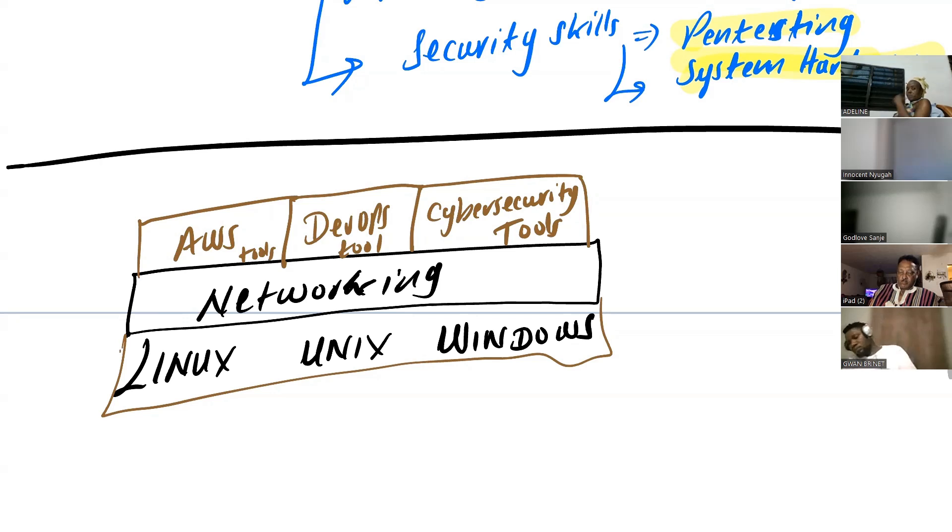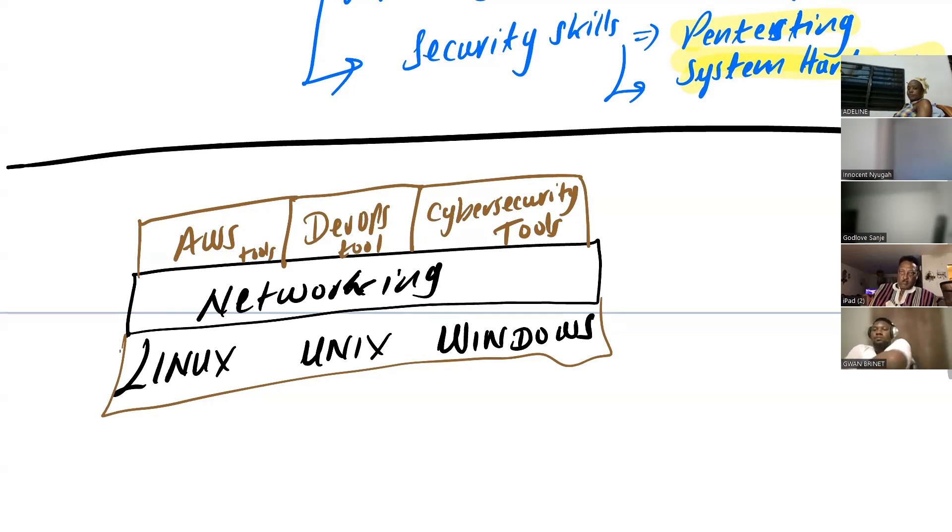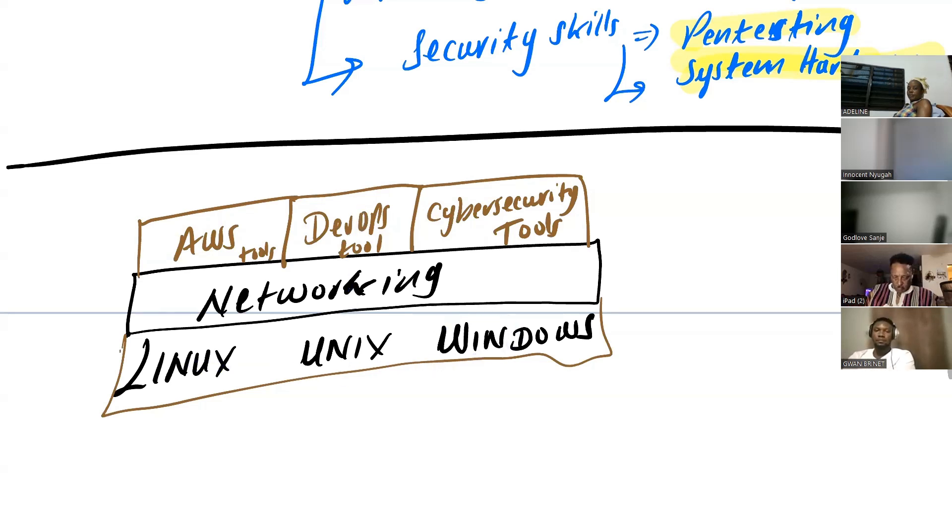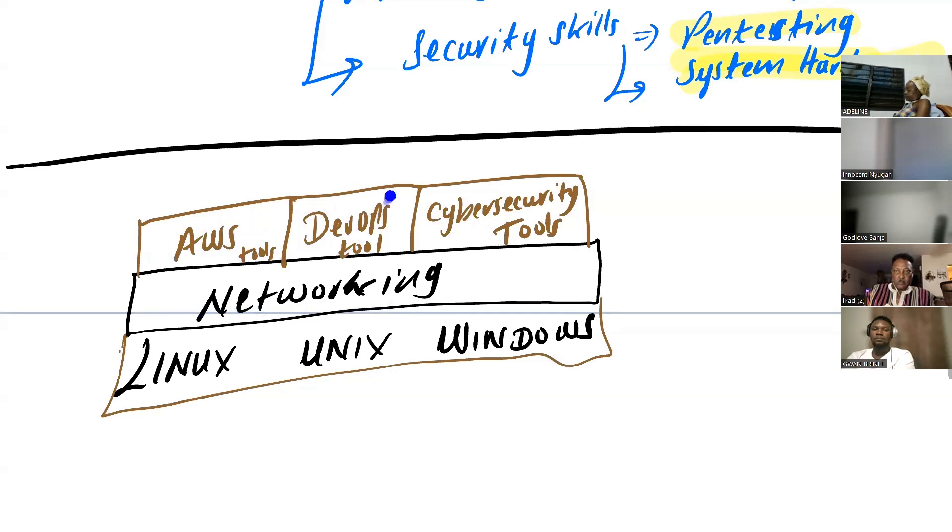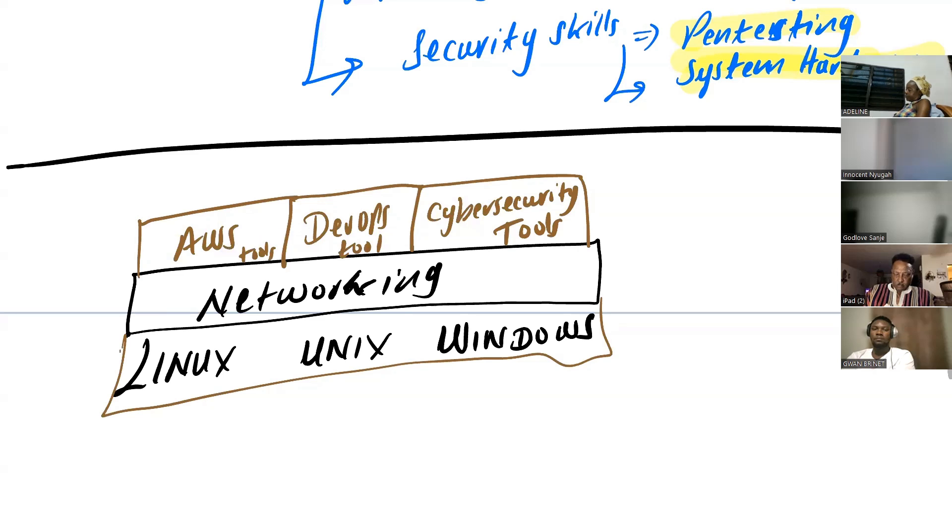So you are doing the right thing. How are you doing the right thing? You're starting from scratch and building. So by the time you're done, you would have learned this entire infrastructure. Starting from here, you learn the systems, you learn networking. Then you get into AWS, DevOps, and cybersecurity. Once you get here, all of this will be very easy because they all run on these systems and they are in a network.